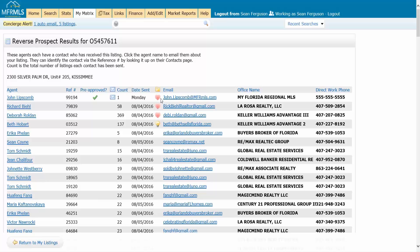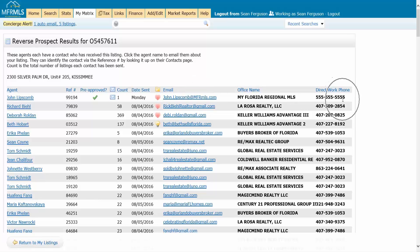You can see the agent's email address, their office, and their phone number right here. Now what you do with this information is really up to you. There are a couple different options.